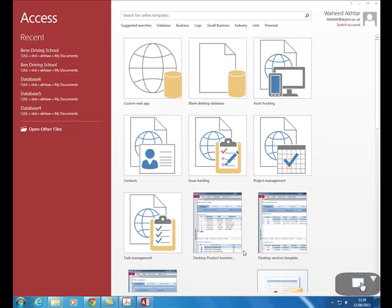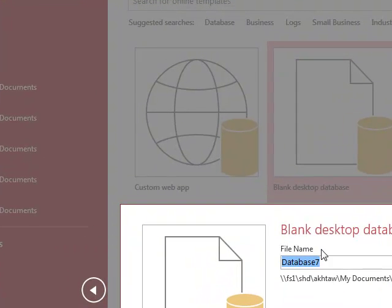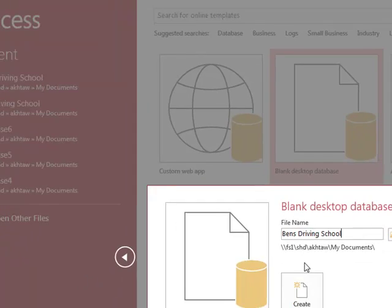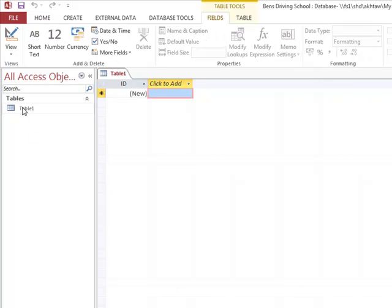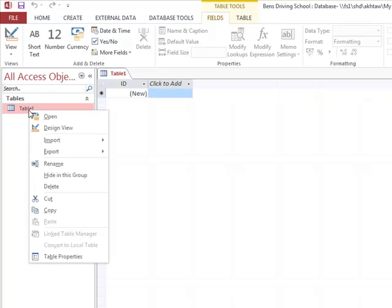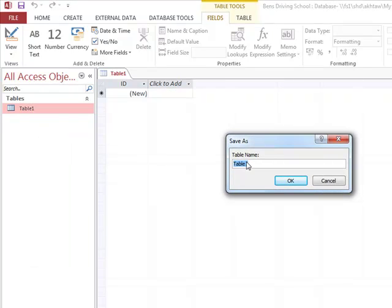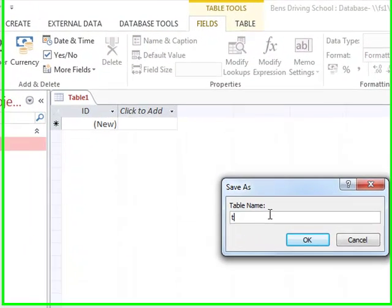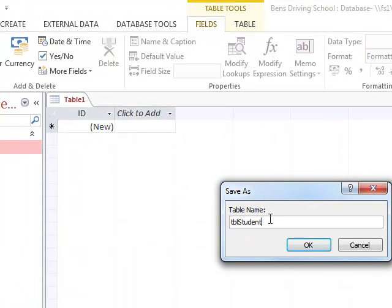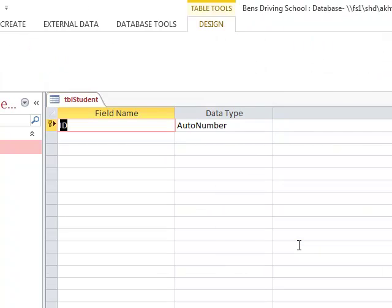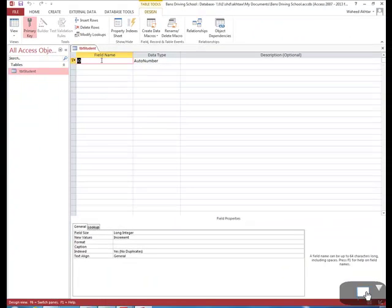The first thing we do once we open Microsoft Access is click on blank desktop database. We can call this Ben's Driving School, then click create. We can see our table and go to design view where we give our table a name. We call it table student, and this is where we add in our field names and data types.